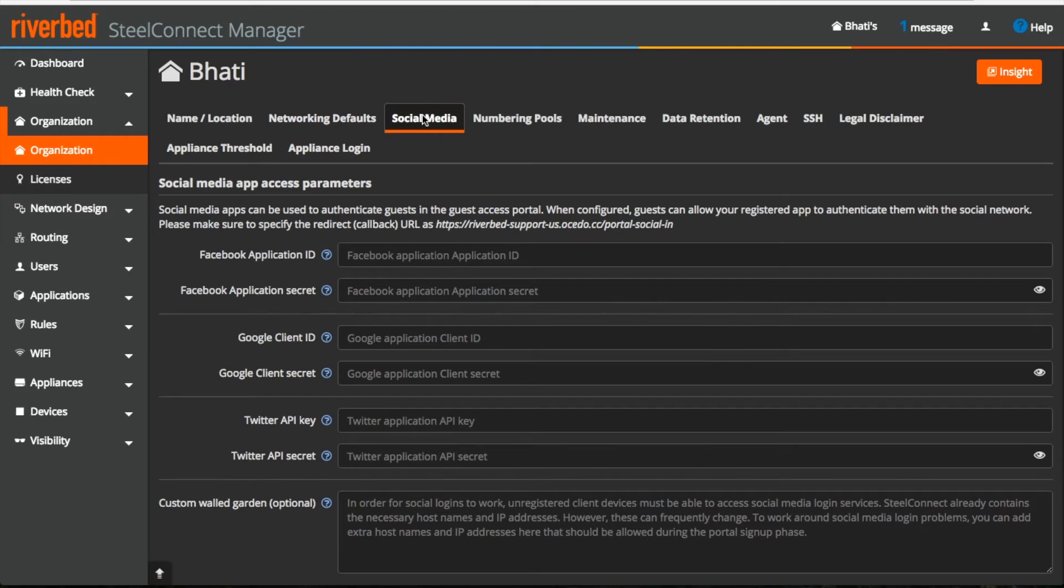Moving on to social media, here I can use social media apps to authenticate guests in the guest access portal.